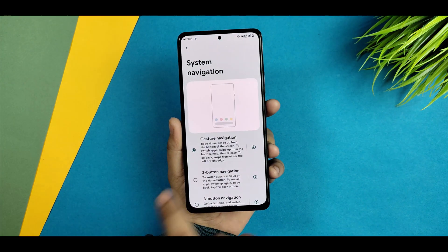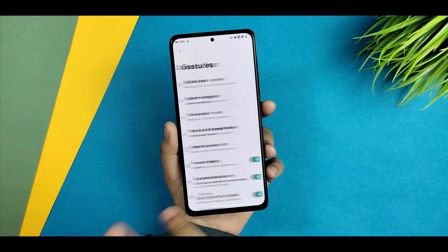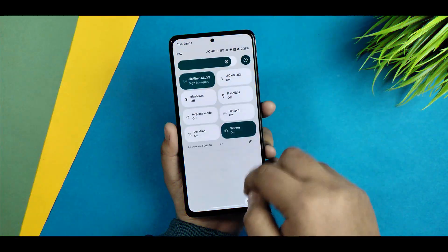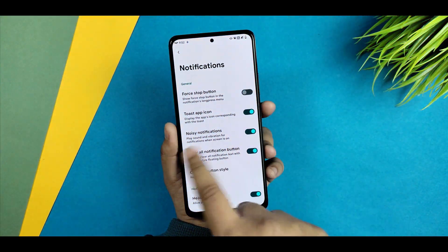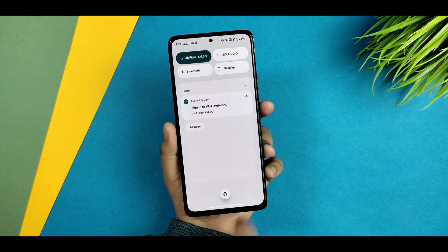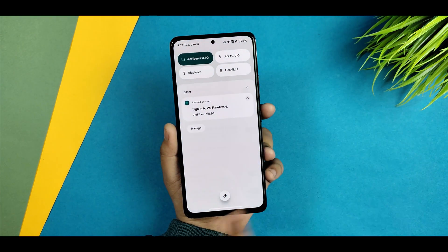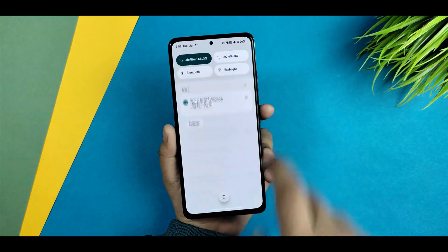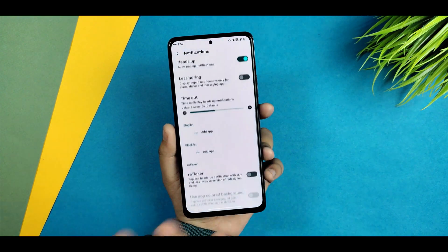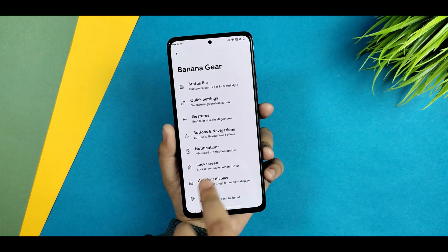Here's the gesture navigation — you get gesture navigation options with a few customizations given. I haven't faced any issues there. In notifications, you get a force stop button, toast app icon button. For clearing notifications, you can select from options like a recycle bin, eraser, or trash bin icon — whatever you prefer.